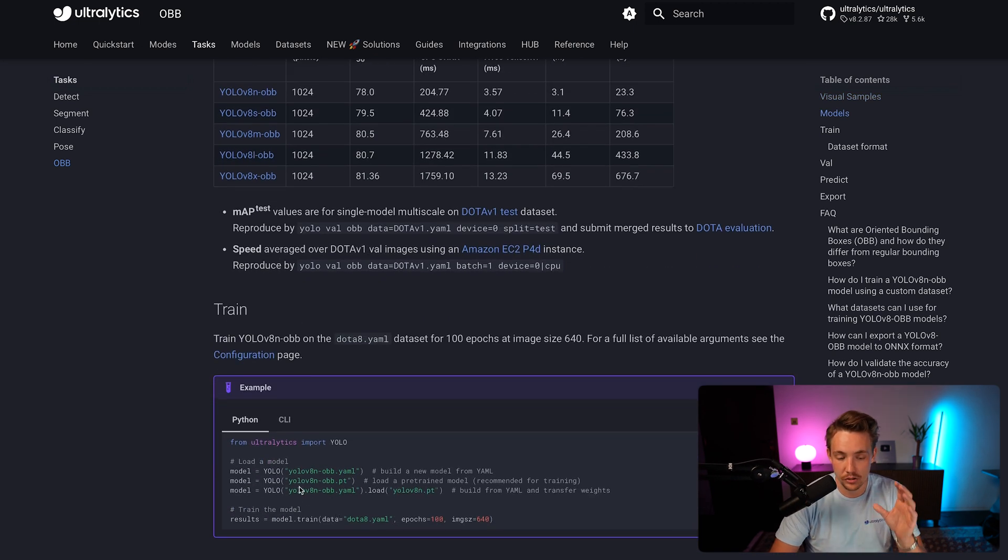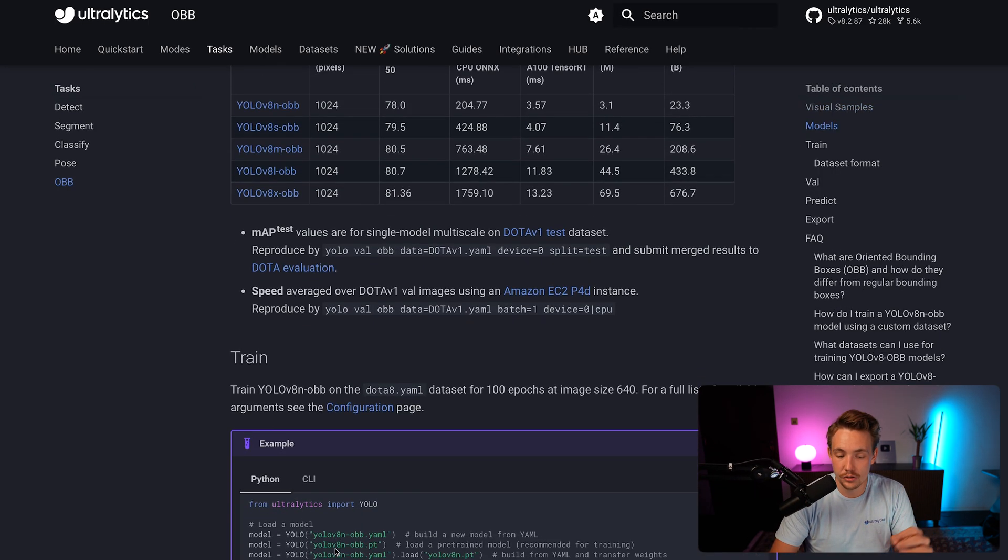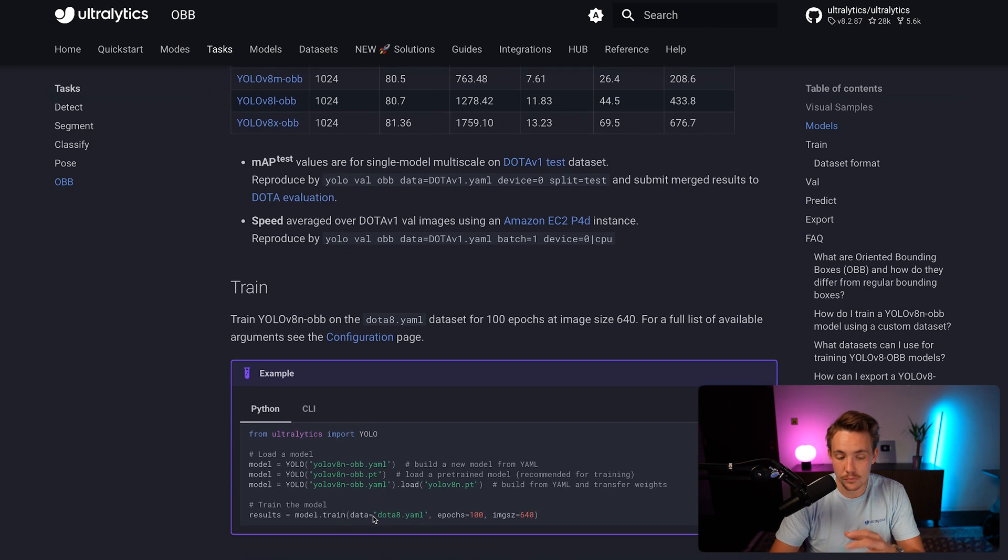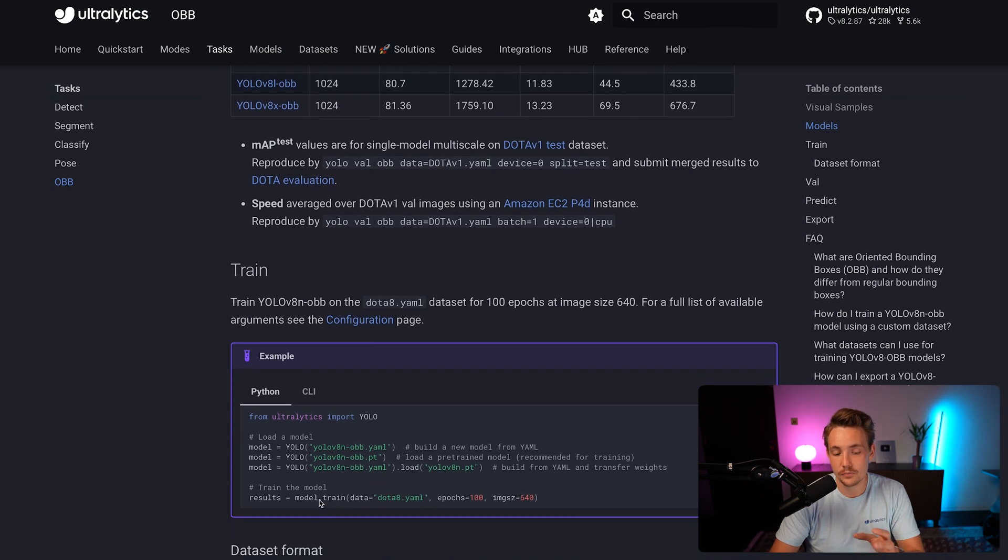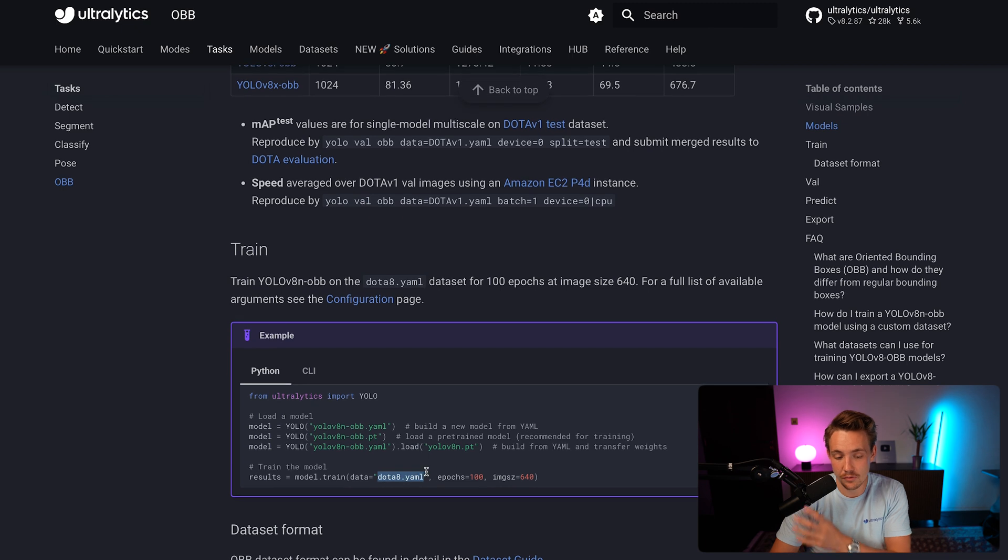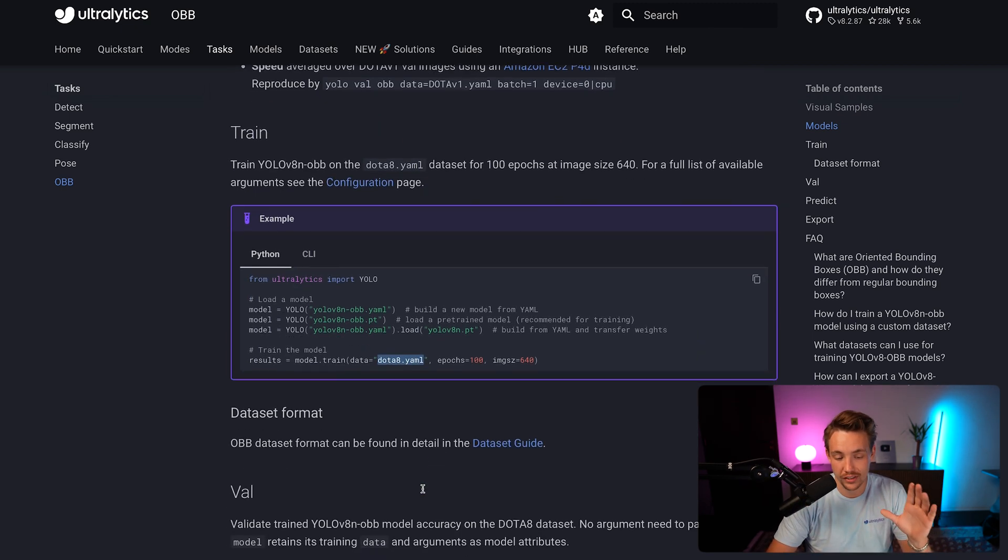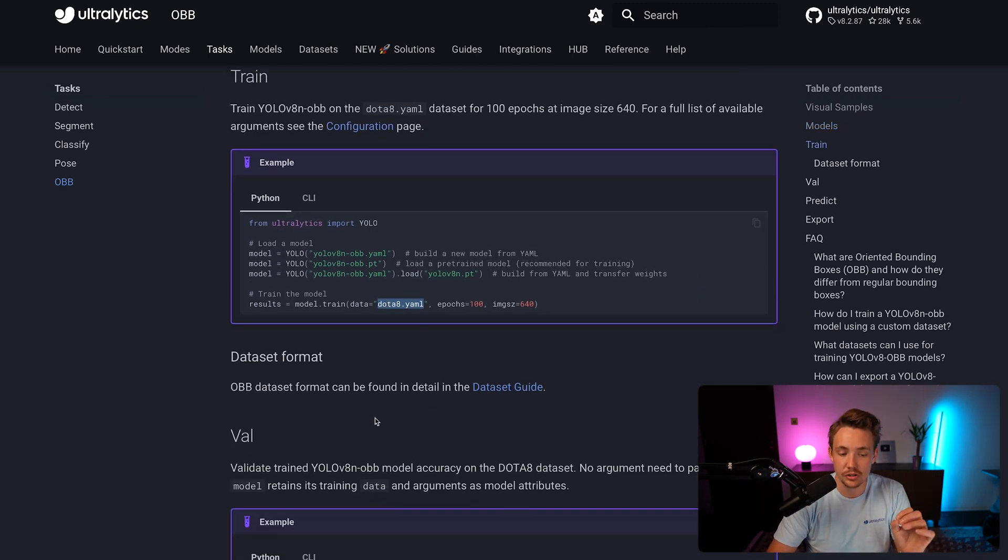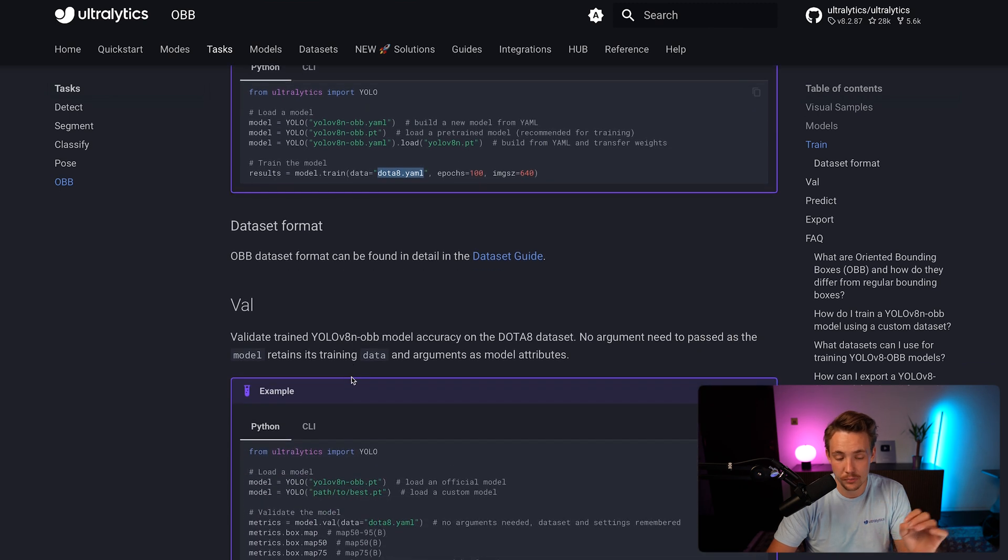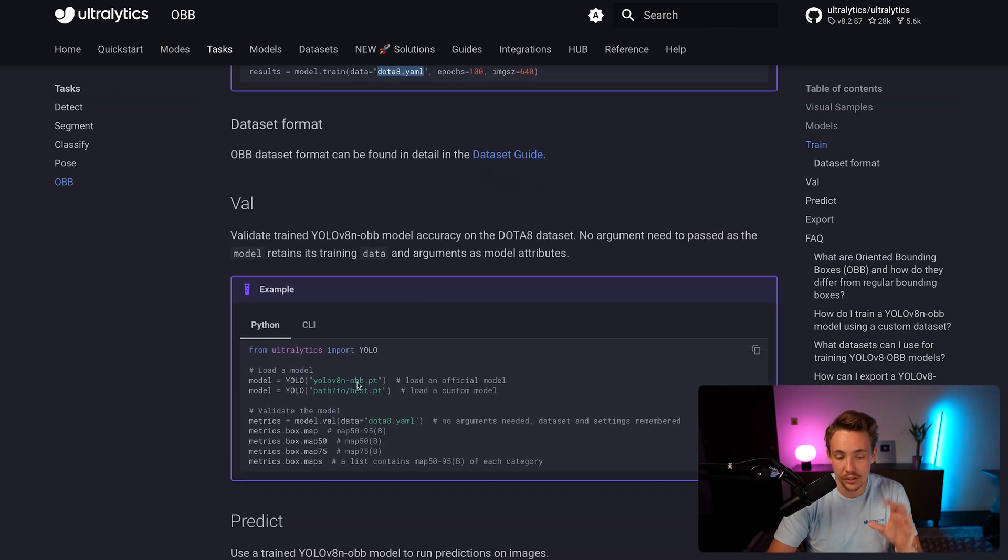This is how you can train it. We just load in the model. We either use it from scratch or use the pre-trained one on the DOTA V1 dataset. We just need to hit .train and specify our YAML file, the number of epochs, and so on. But we have tons of videos already covering that.